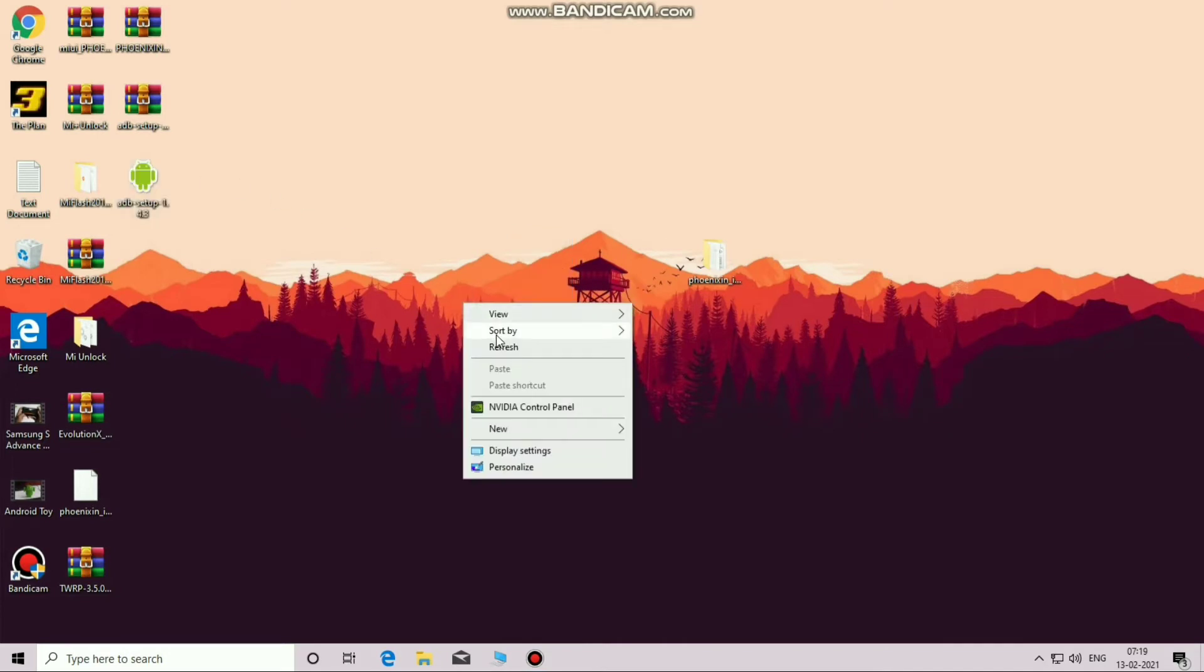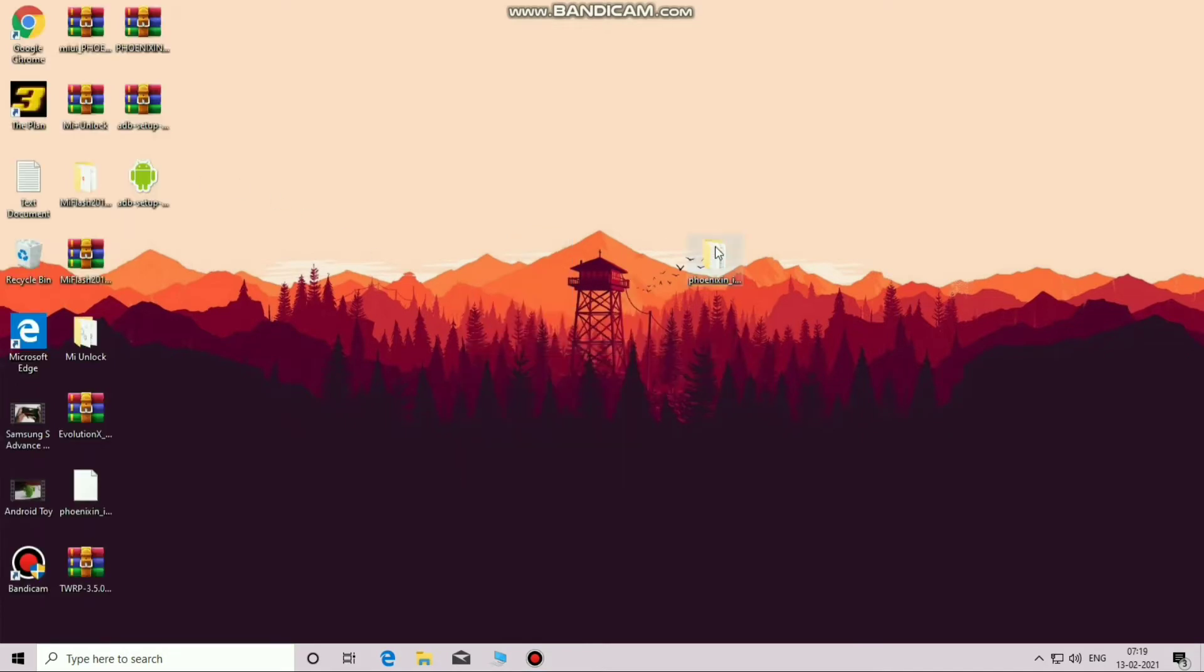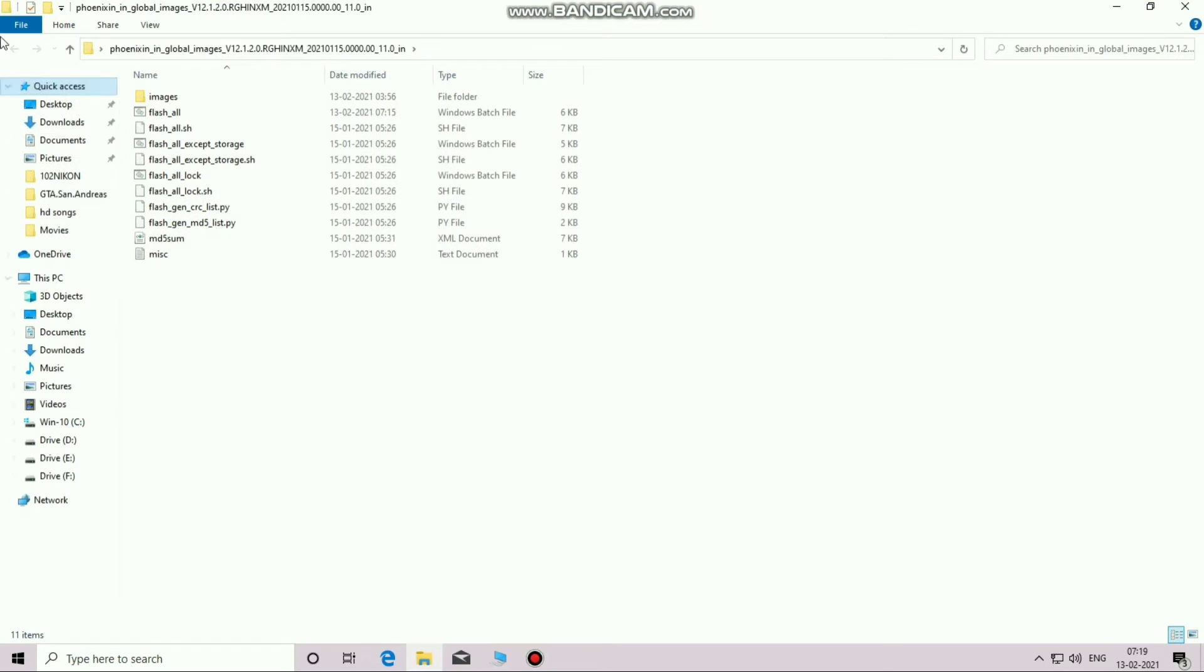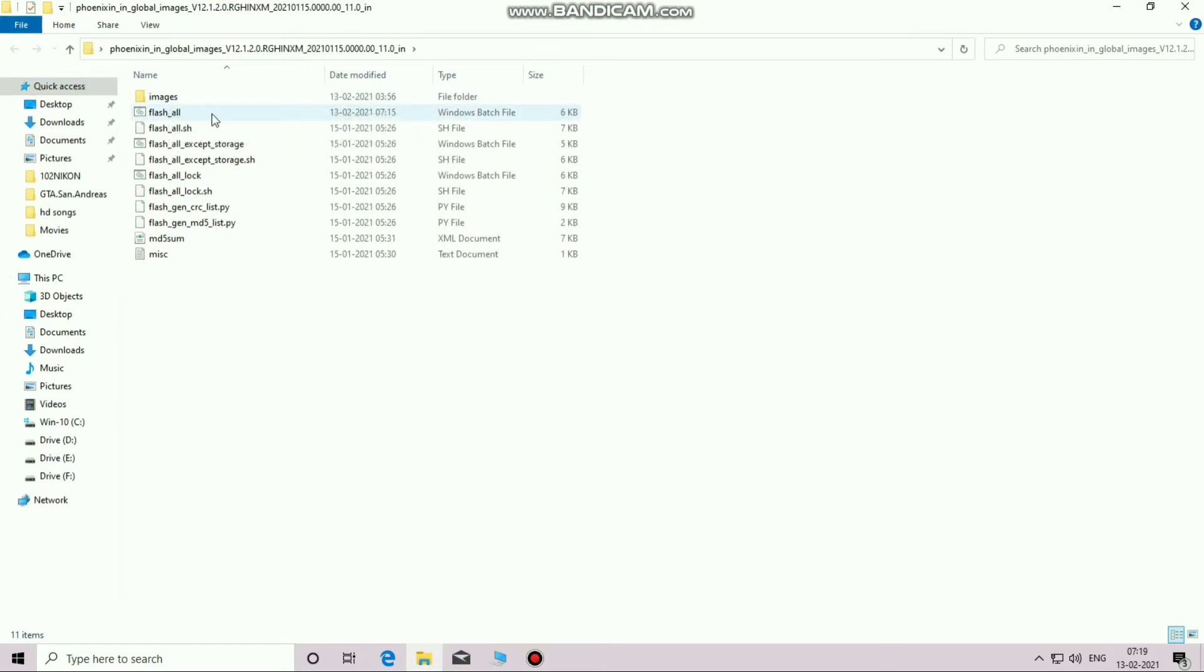Once you have installed the ADB drivers, come to the ROM folder that you extracted. Don't click on the images folder. Select the file under images folder and click on edit.